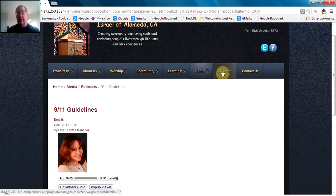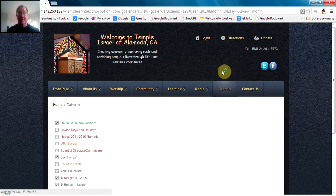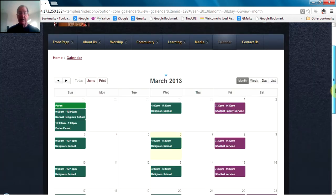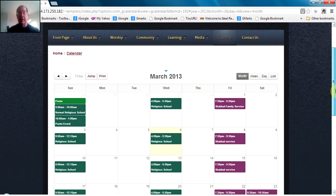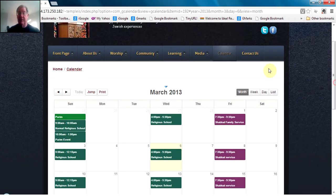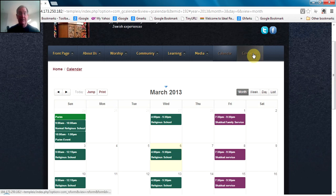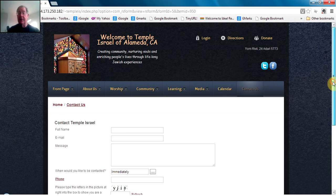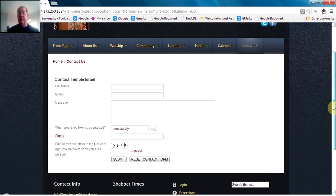The final areas in the main menu are the calendar, which has the collection of all events for the temple, and a contact us area, which provides a form for contacting the temple to ask questions.